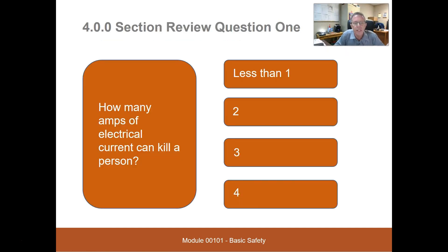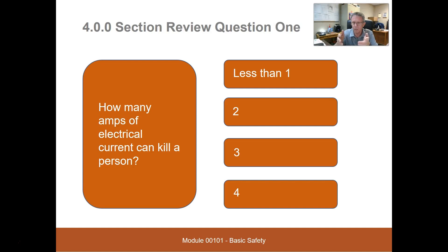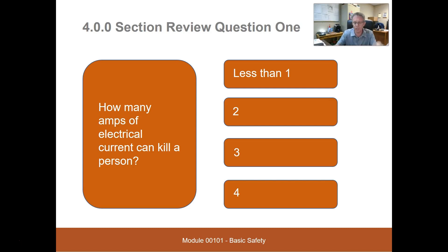Some review questions for this section: 'How many amps of electrical current can kill a person?' The choices are one, two, three, or four. But generally every circuit you're working on is protected by a 15-amp breaker or higher, so it could deliver way more than any of those choices. The real answer is it can take less than one amp to kill a person.